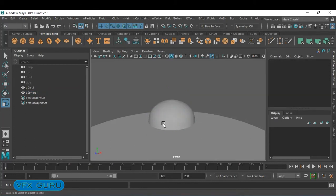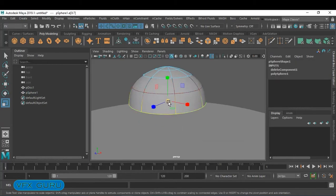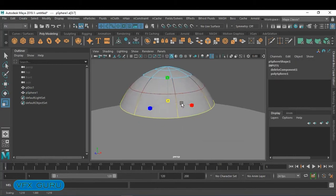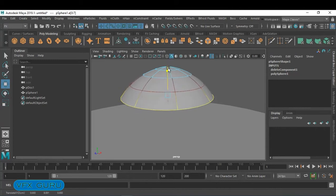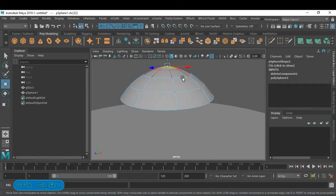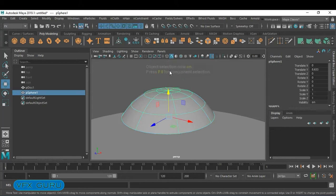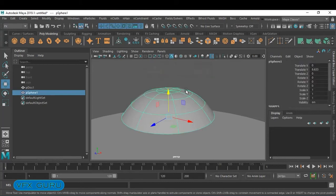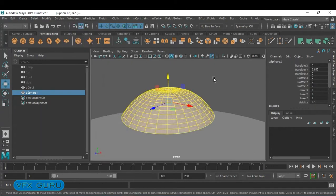I want to change the bottom vertices a little bit and make them slightly up, and the upper vertices also. Once you're satisfied, just go to Modify > Convert and click on Smooth Mesh Preview to Polygon. This is our first step.